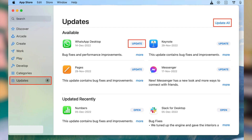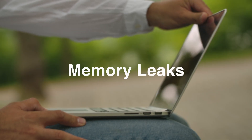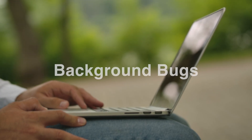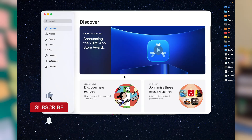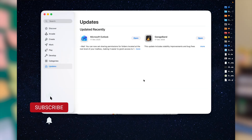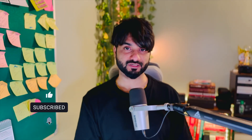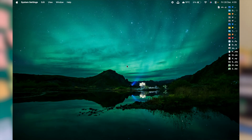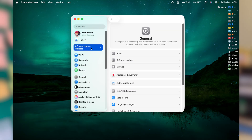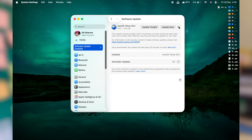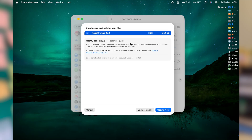App updates matter more than people realize. We often ignore or reject update prompts, but it's essential to install the latest updates for your apps — they mostly fix memory leaks, compatibility issues, and background bugs. Open the App Store, click Updates on the left, and install any available updates. For macOS updates, definitely install them, but if a major OS upgrade is available, give it a few extra weeks to ensure stability and compatibility with your existing apps.